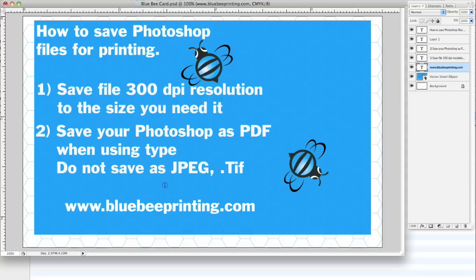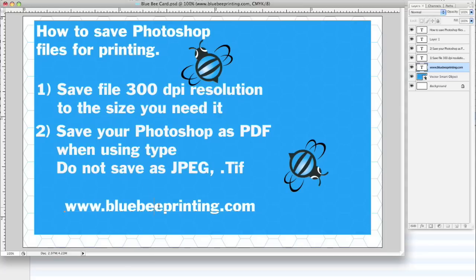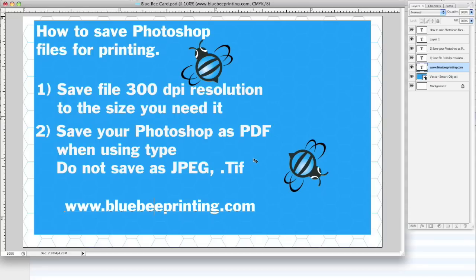And then when you're ready and you're designing type or adding type or whatever, save your file as a Photoshop PDF. This will make your art look a lot cleaner and sharper and won't rasterize the type. I'm going to show you a sample of what I mean by that.